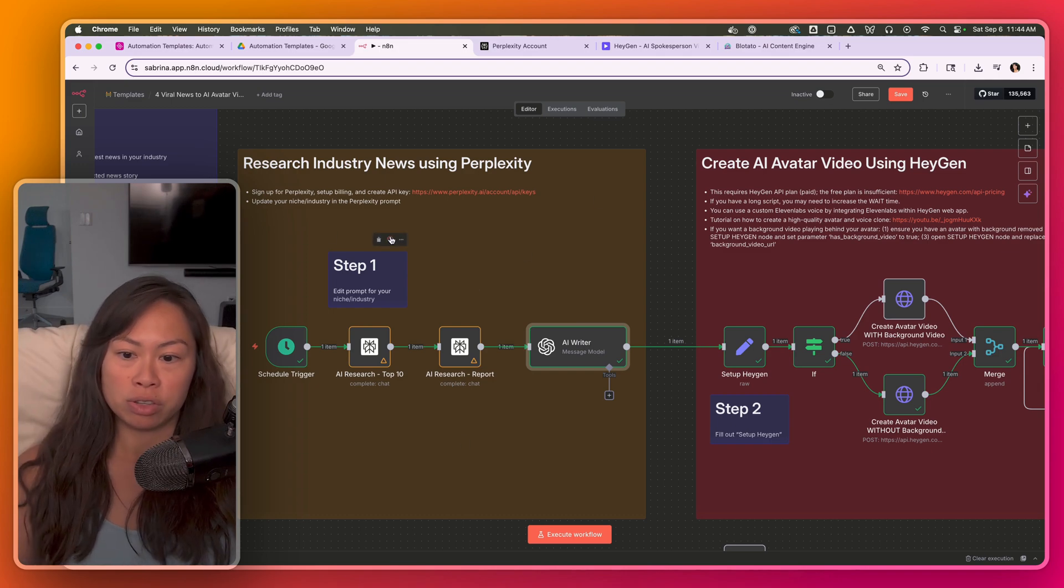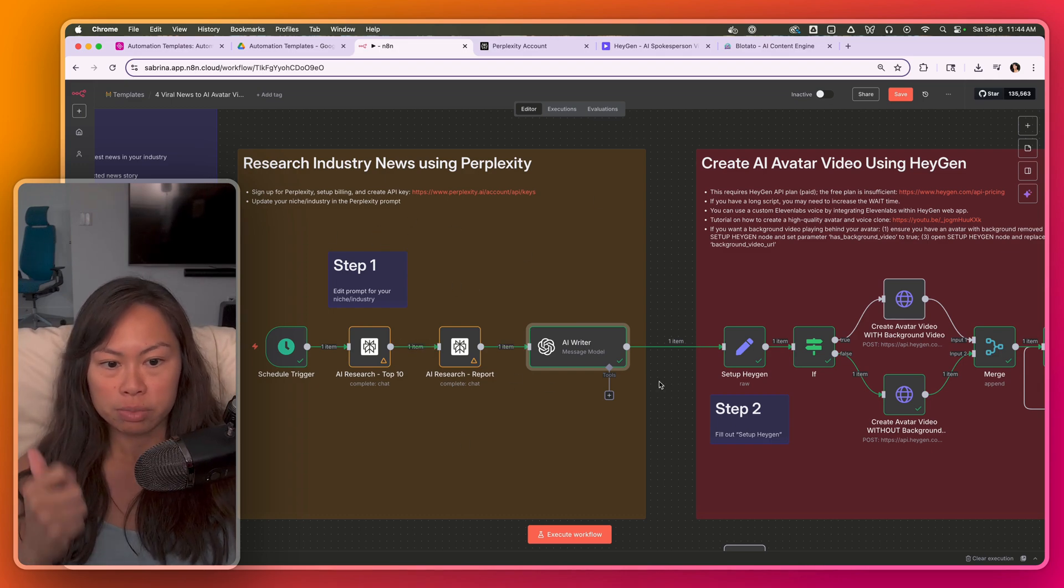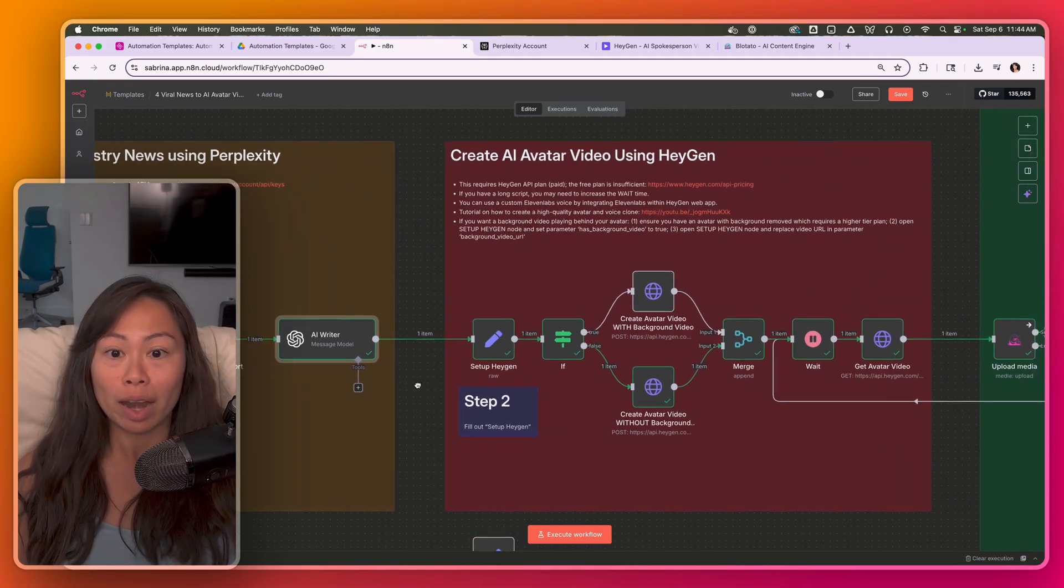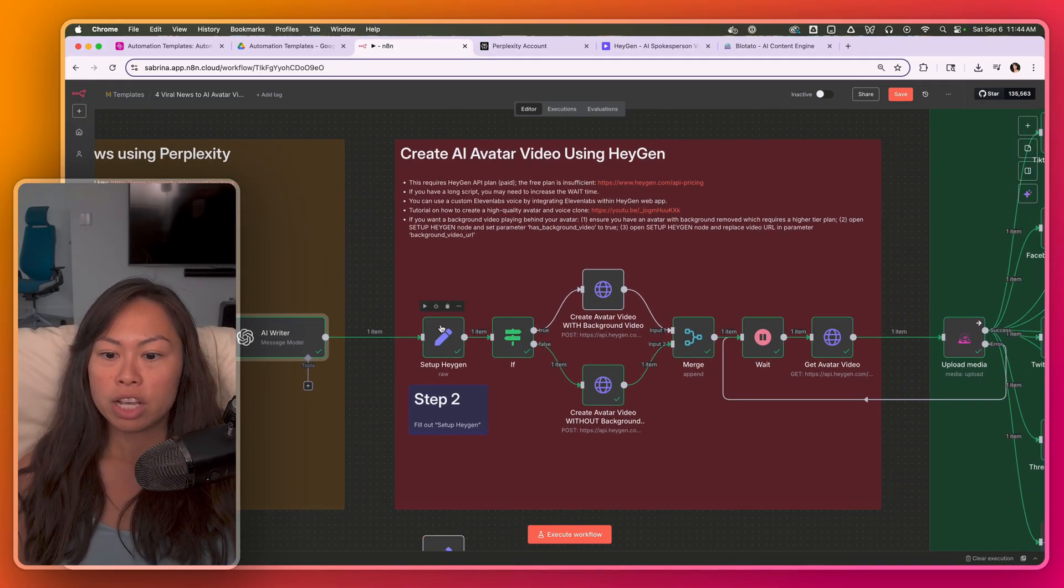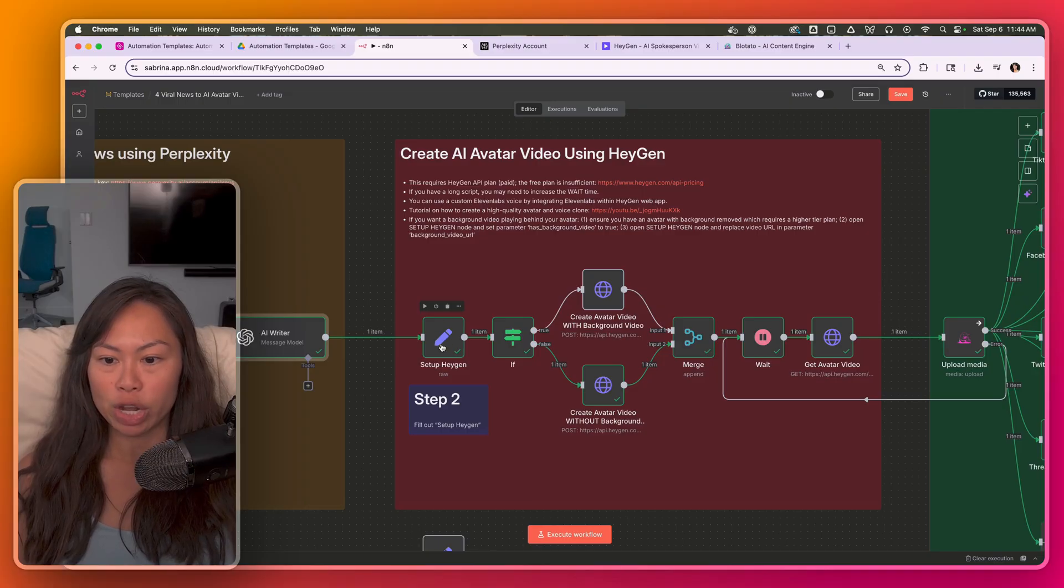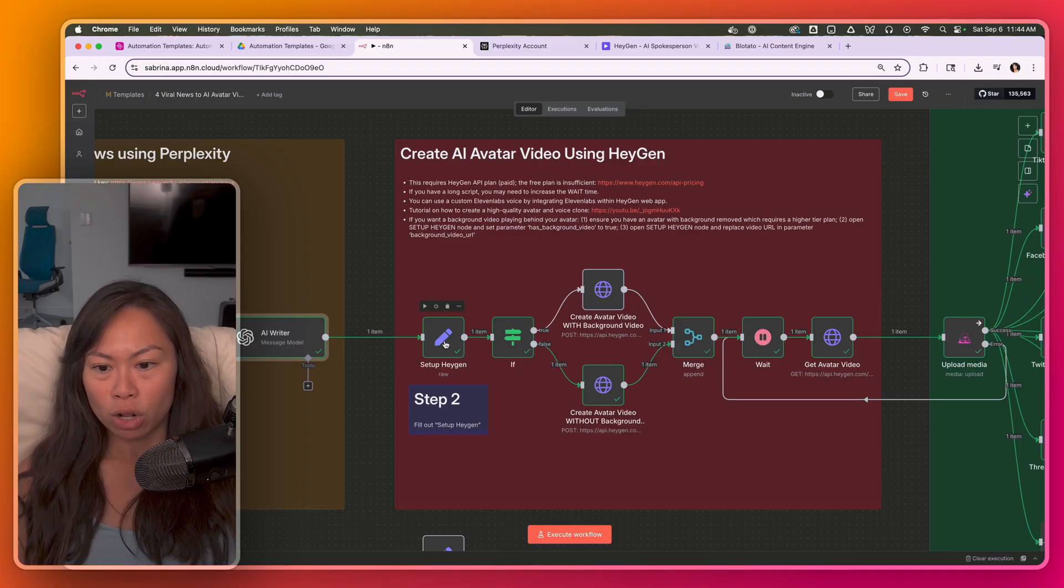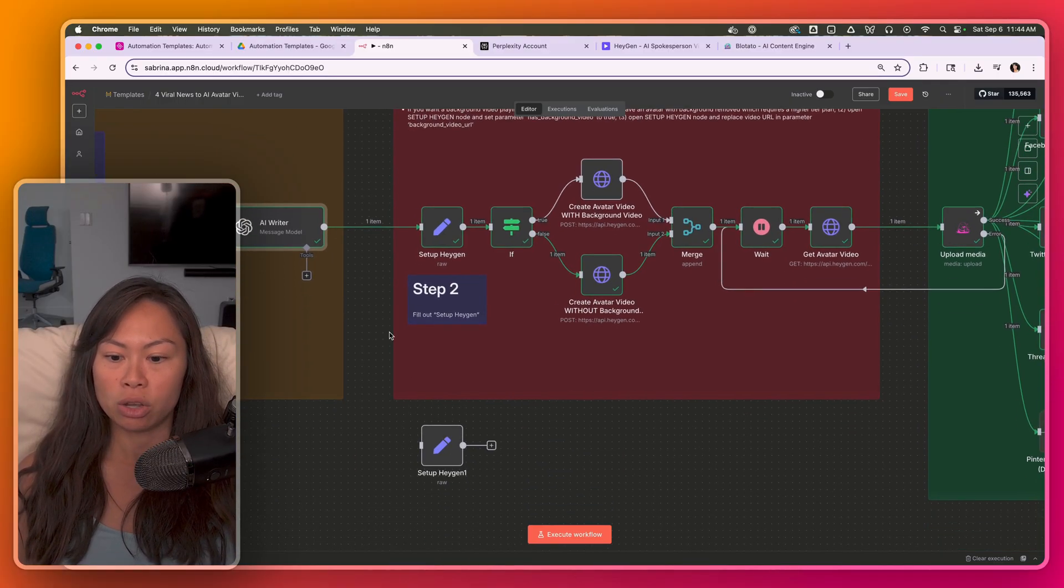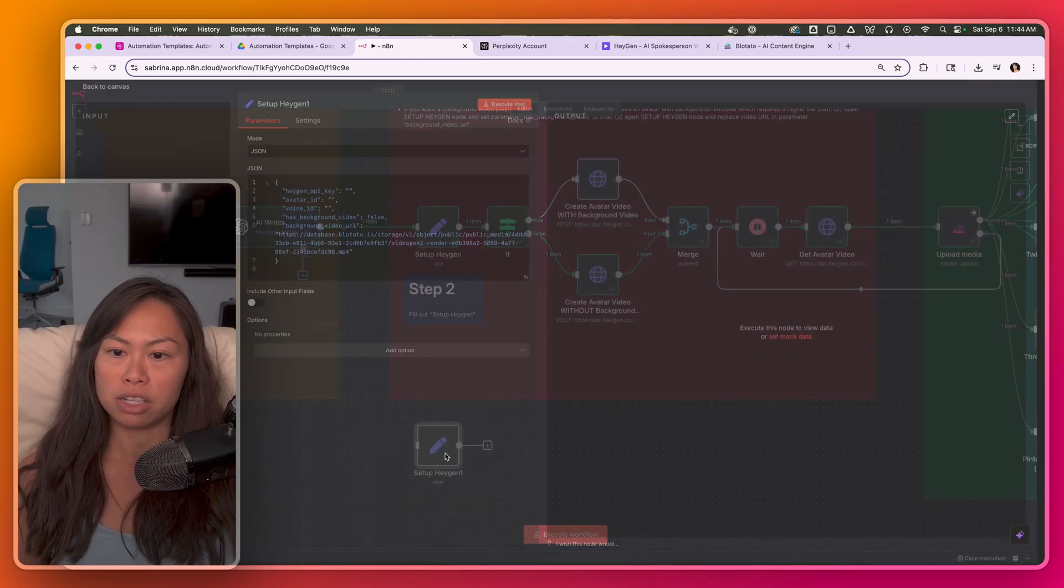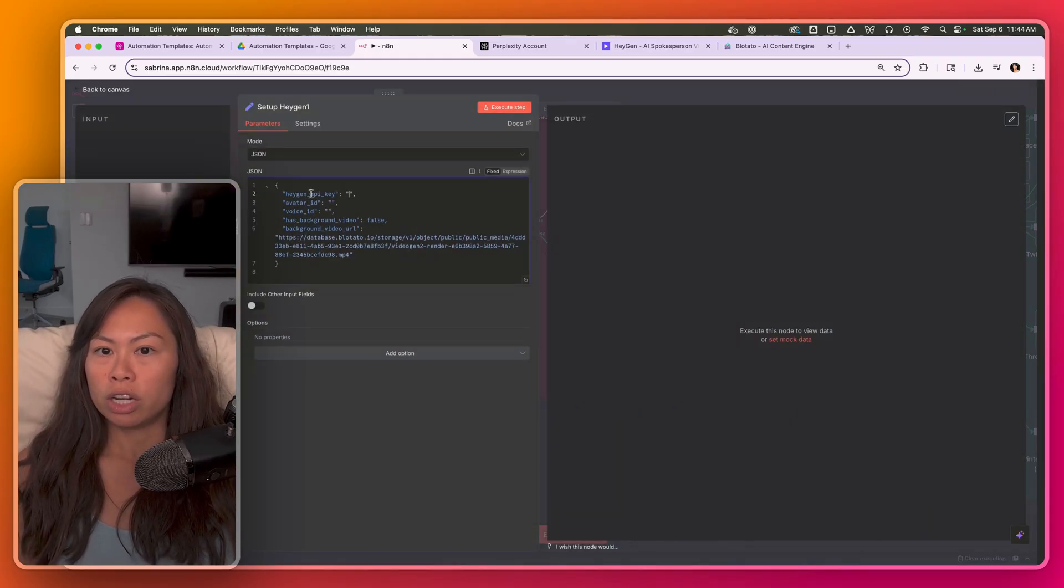So the output of this first section in brown is the script, the caption, and the title. And we're now ready to create our avatar video. So what you're going to want to do is open up this setup HeyGen node. Mine is already filled out with my API keys and ID. So I'm just going to open this one at the bottom that doesn't have any information.